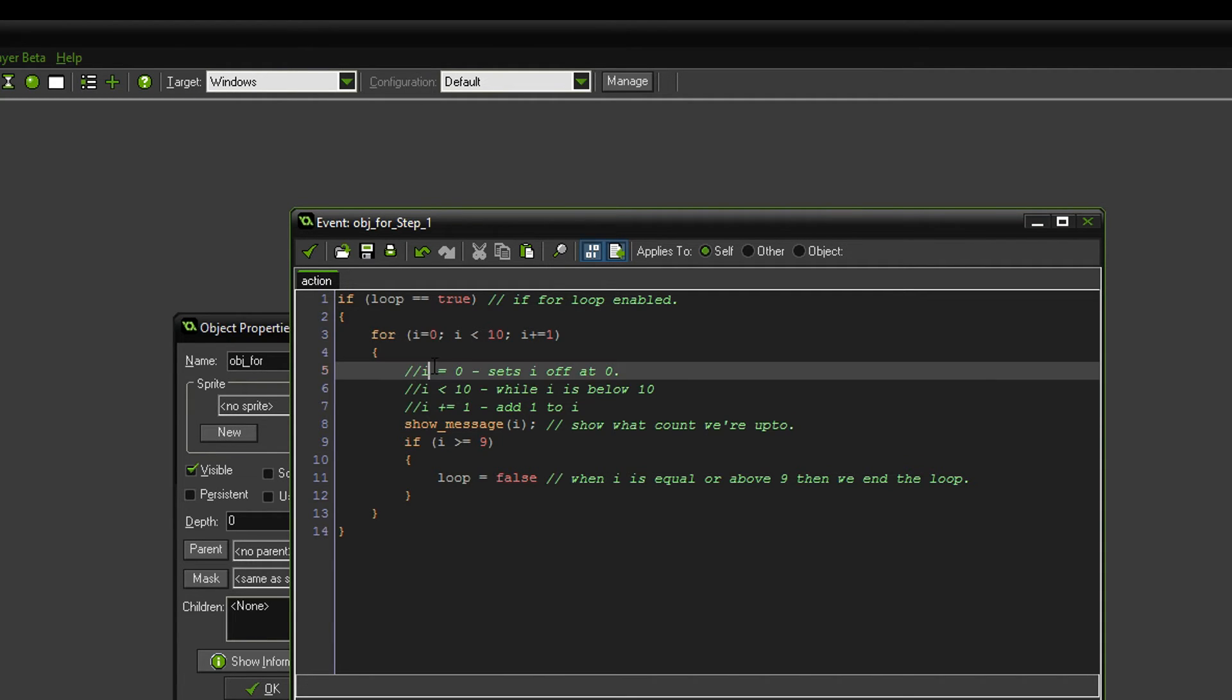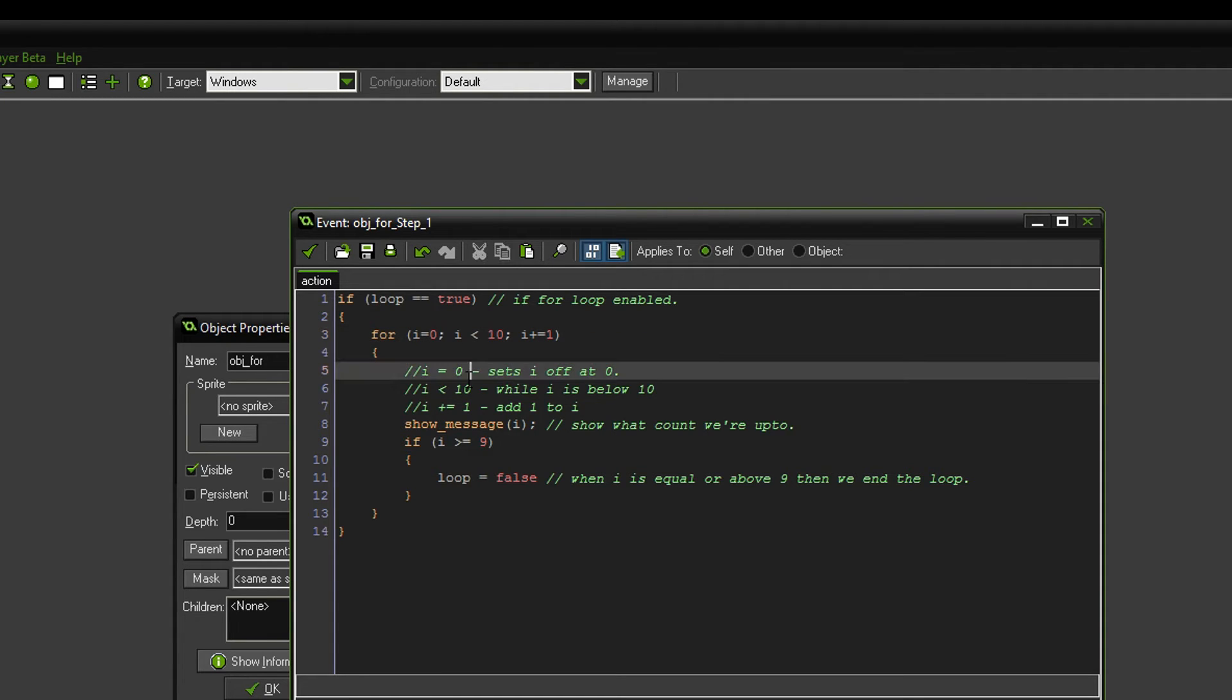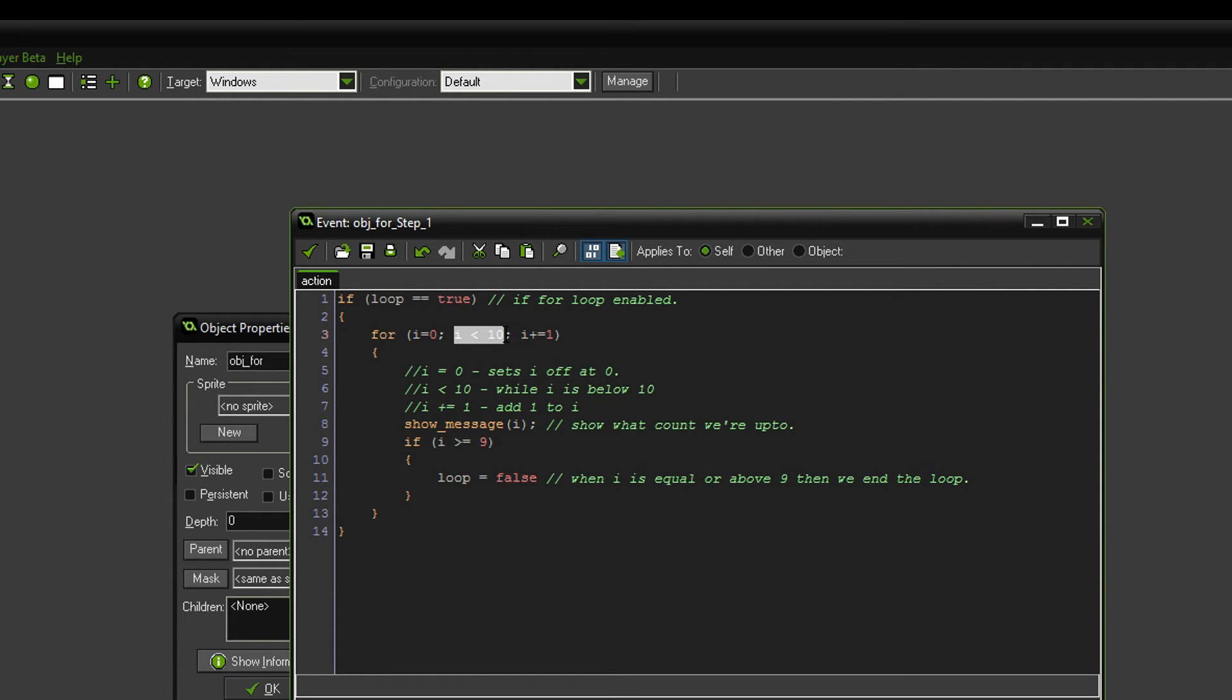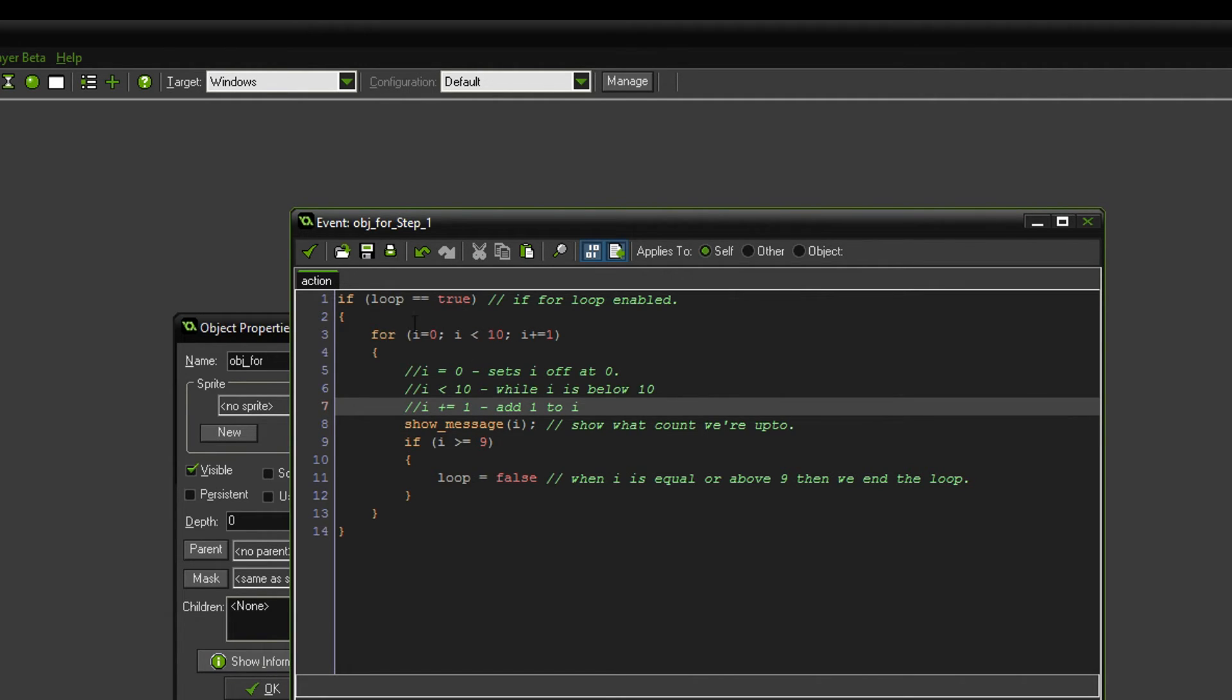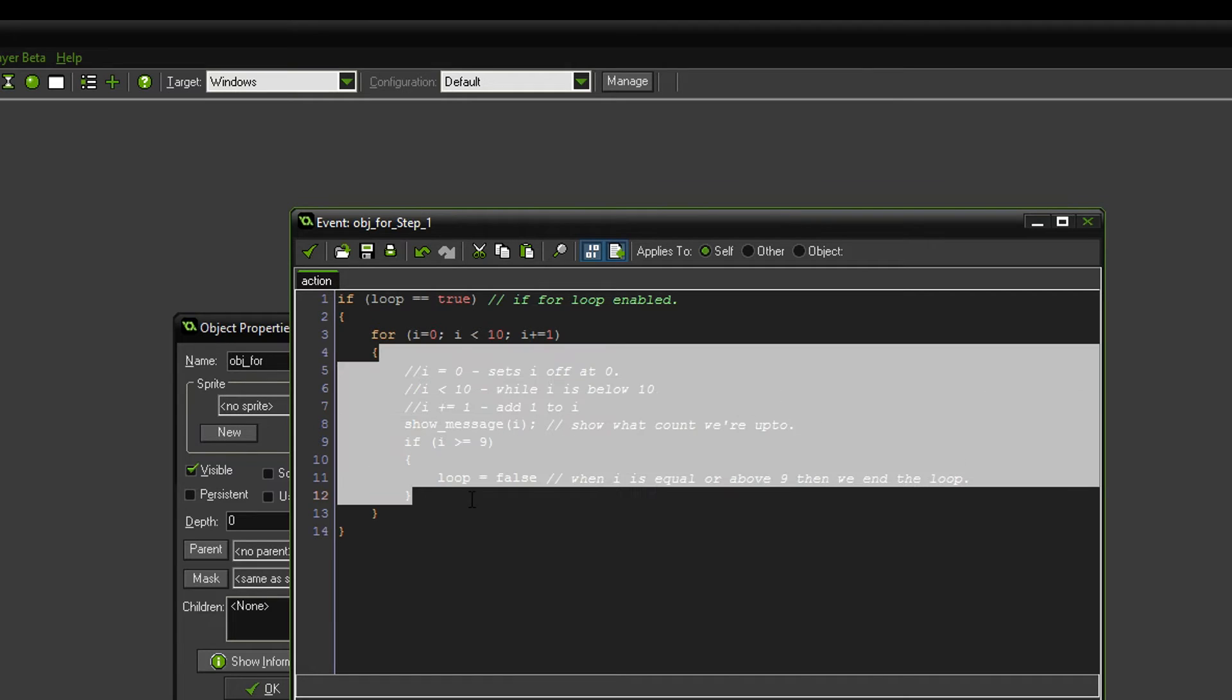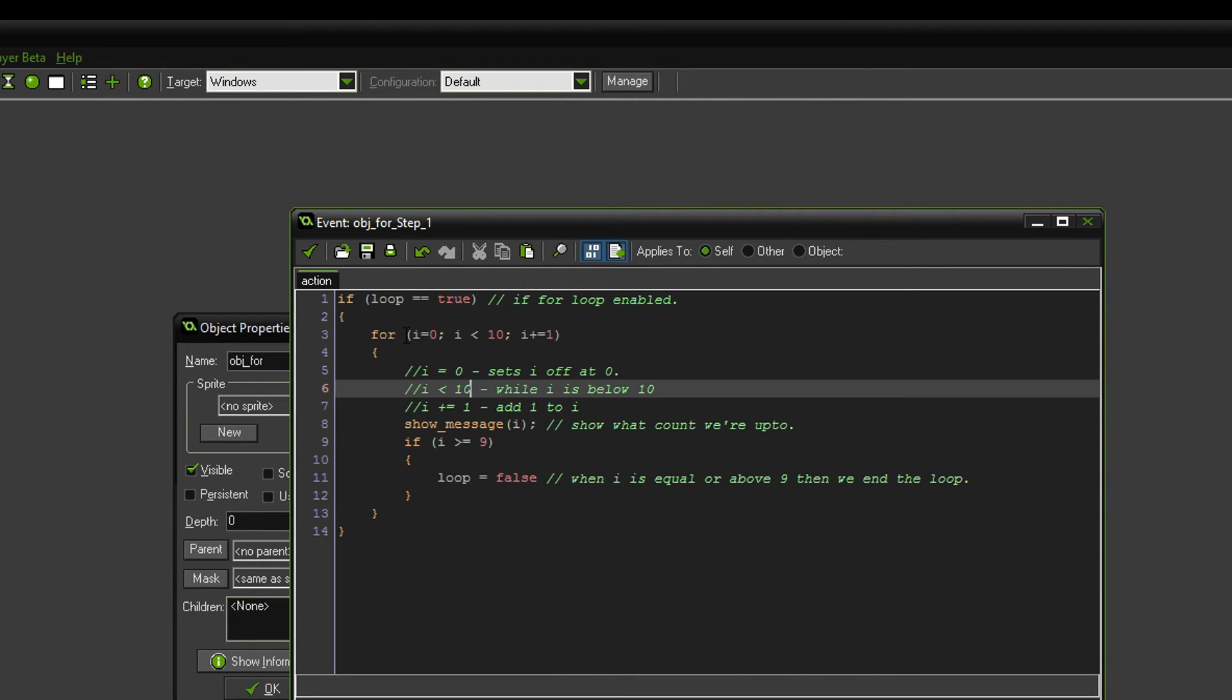So let's just go through it, so i equals zero, what's that? So i equals zero, this first bit before the semicolon, it's just where we start off. So we're saying i, to start with, is going to equal zero. And then moving on to this bit, while i is below ten, so that's basically all it means, everything that's in here will happen while it's below ten.